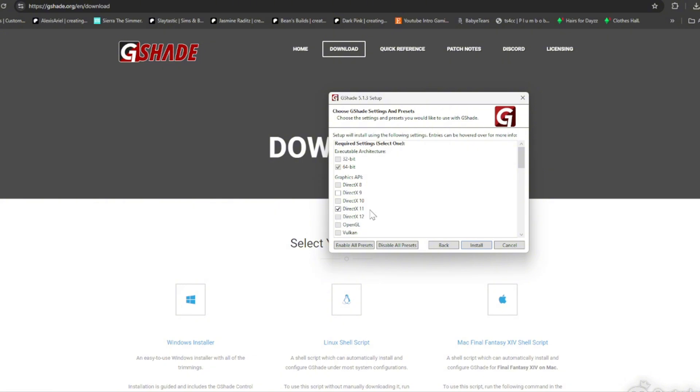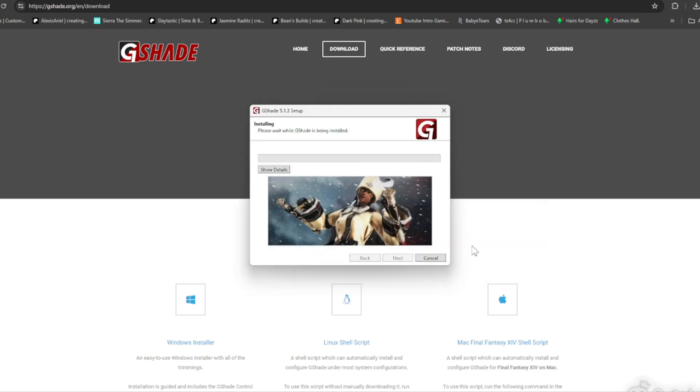So Direct 11, and then you're gonna click Install and then it's gonna install. Let's let that install. Okay, that installed.